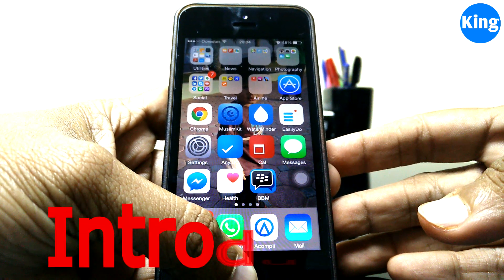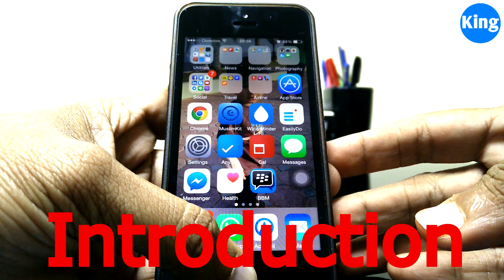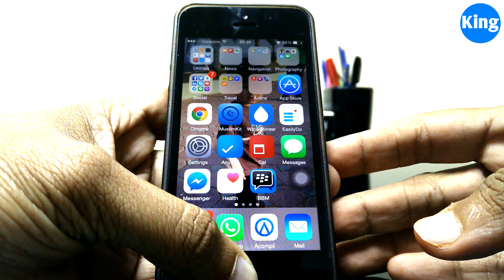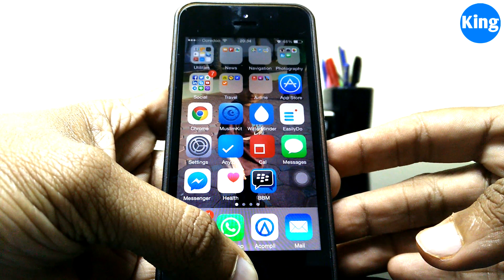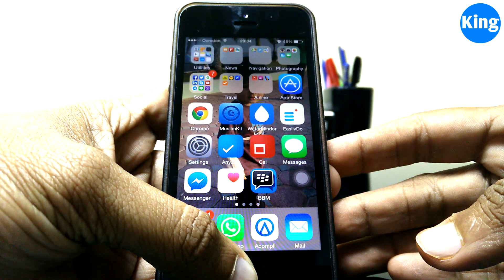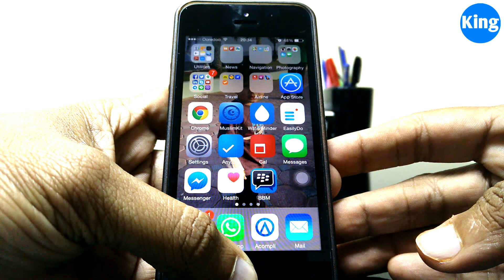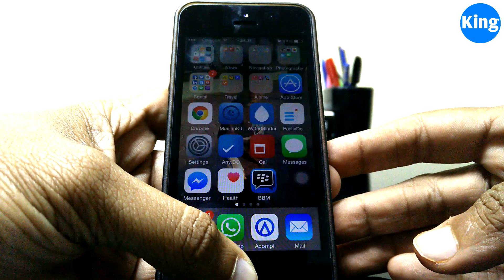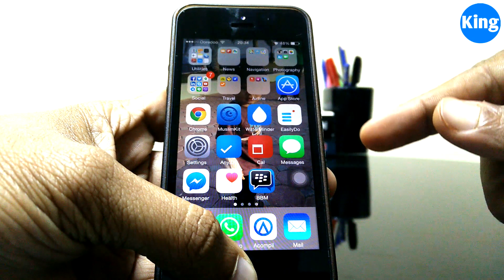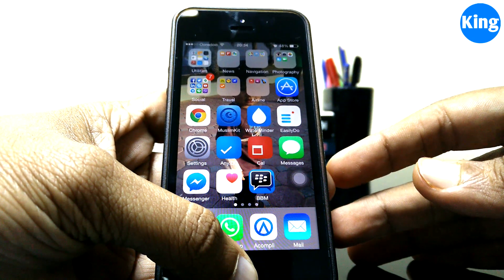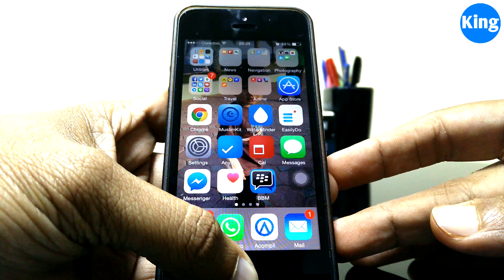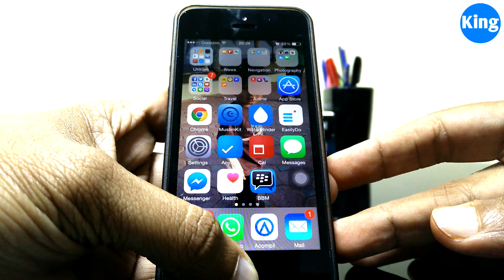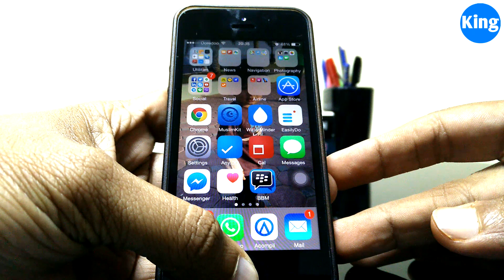Hi guys, welcome back for yet another video on iOS 8 on iPhone 5. Like you watched in my last video, I upgraded my iPhone 5 to iOS 8. The experience has been good — I've used iOS 8 for the last few weeks and it's really nice, except that the battery life was very bad. I've realized the problem is that iOS 8 adds a lot of new features which consume a lot of battery.